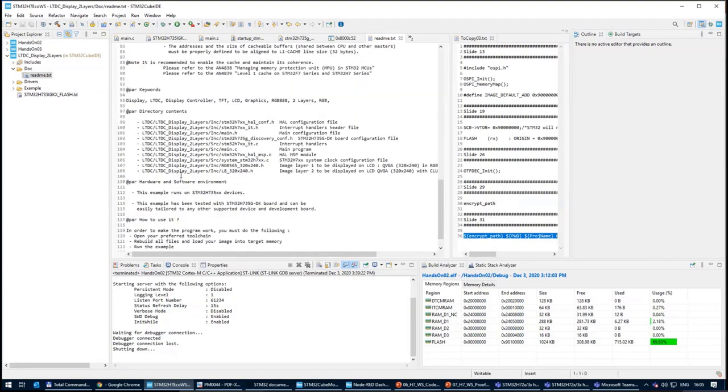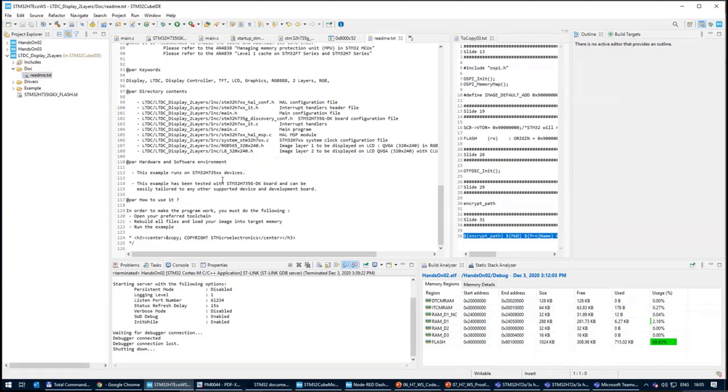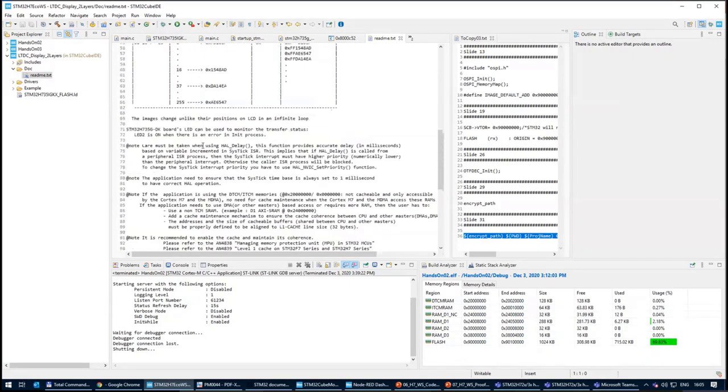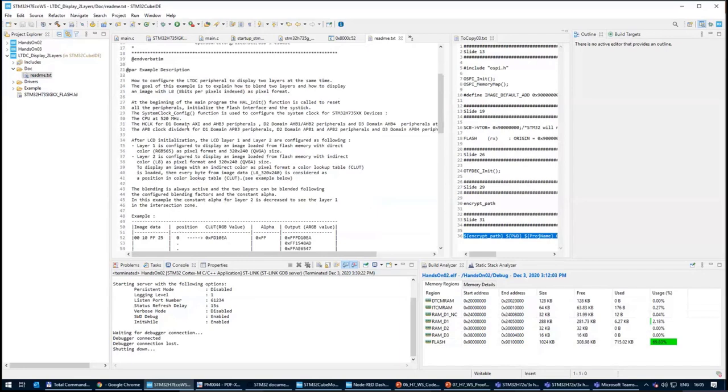And also sometimes very important description of how to make the example work. Because sometimes it's necessary to change something on the board with the jumpers, with the solder bridges, or you need to run some specific software together with the examples, like some terminal, like some web server or standard TCP server. It's good to check the README before you start playing with these examples.